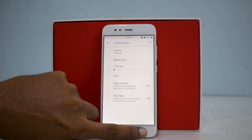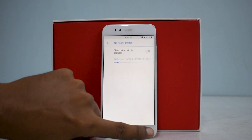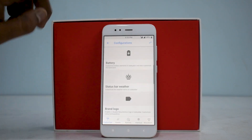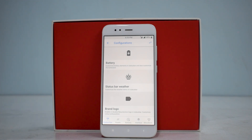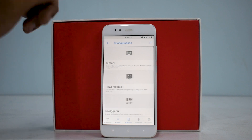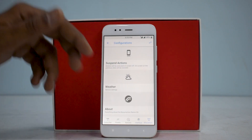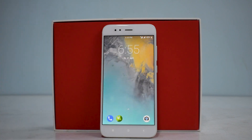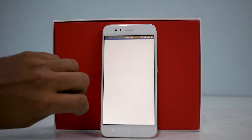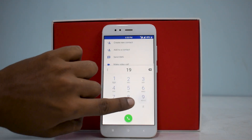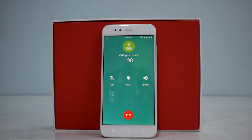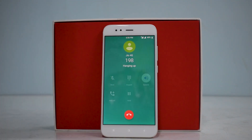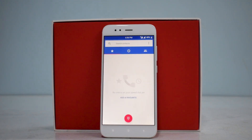Let's quickly have a look at the menu options: clock and date position, network traffic enable/disable, network, trigger, battery, status bar weather, panels, buttons customization, interface, and miscellaneous. Under 'About' you have the changelog, drill lock cat, and more. Resurrection Remix is awesome as always. Let's check if VoLTE is working — looks like it is, loud and clear. Data is working fine.